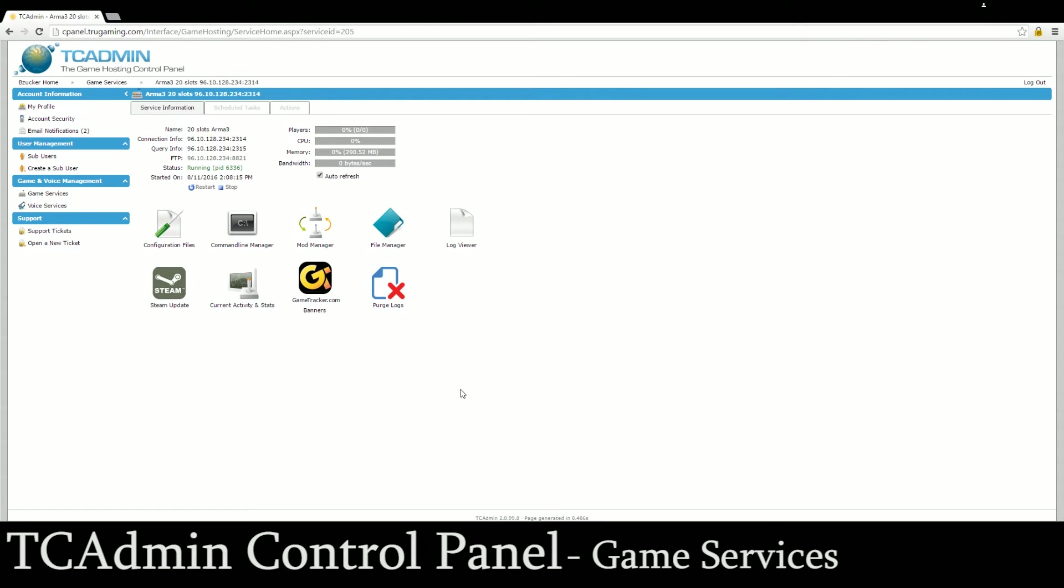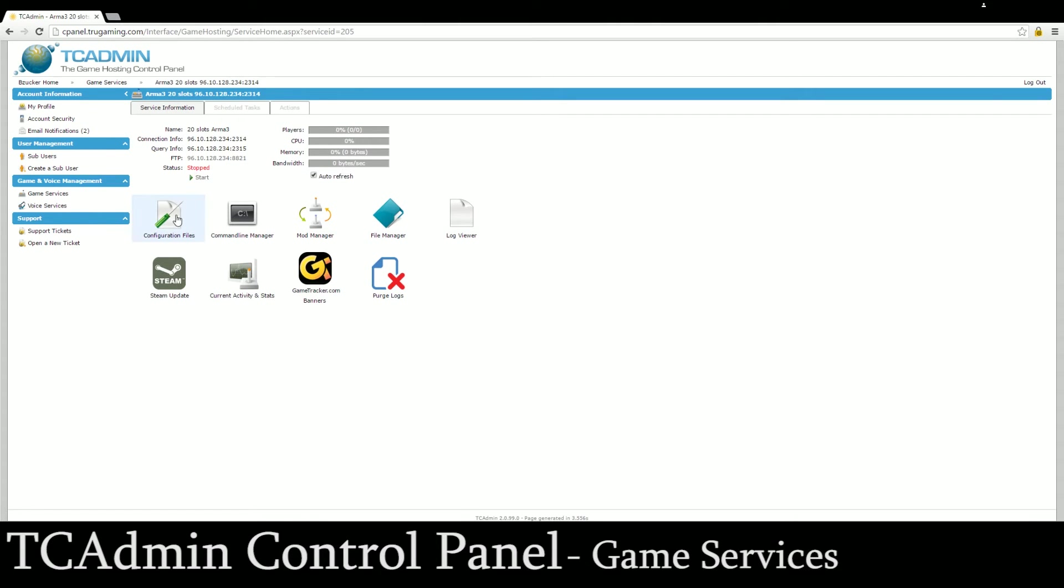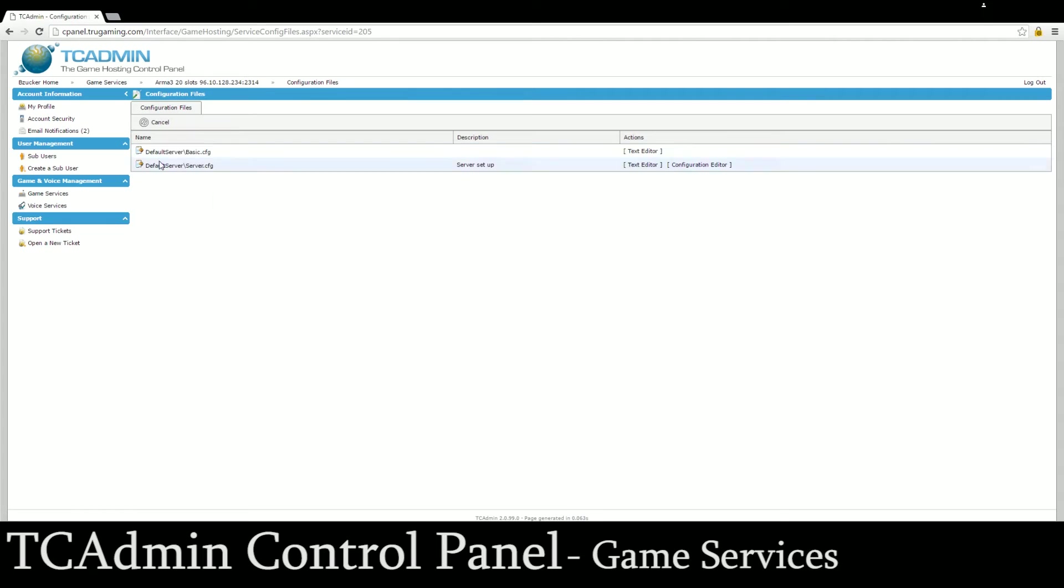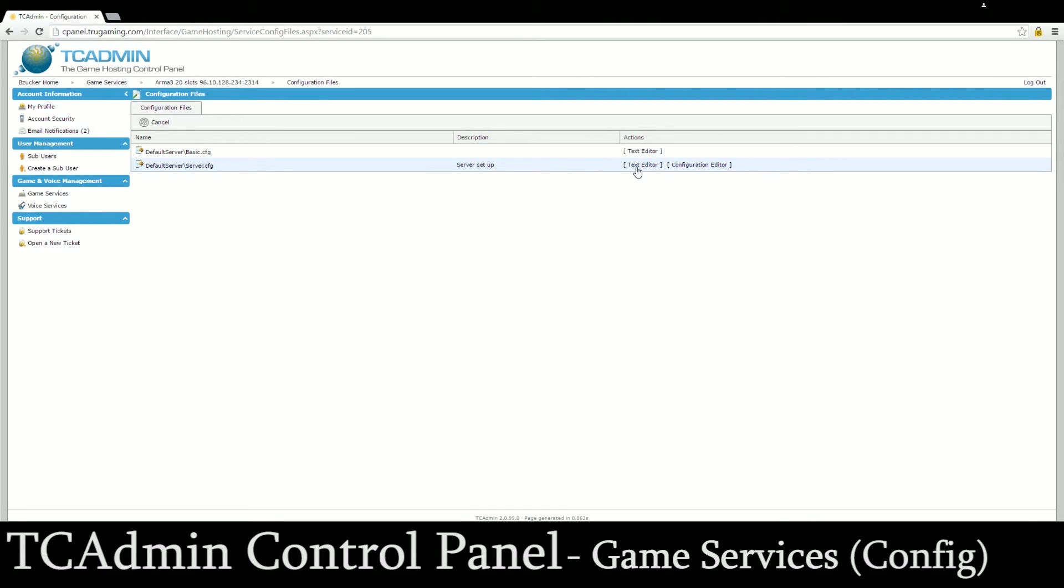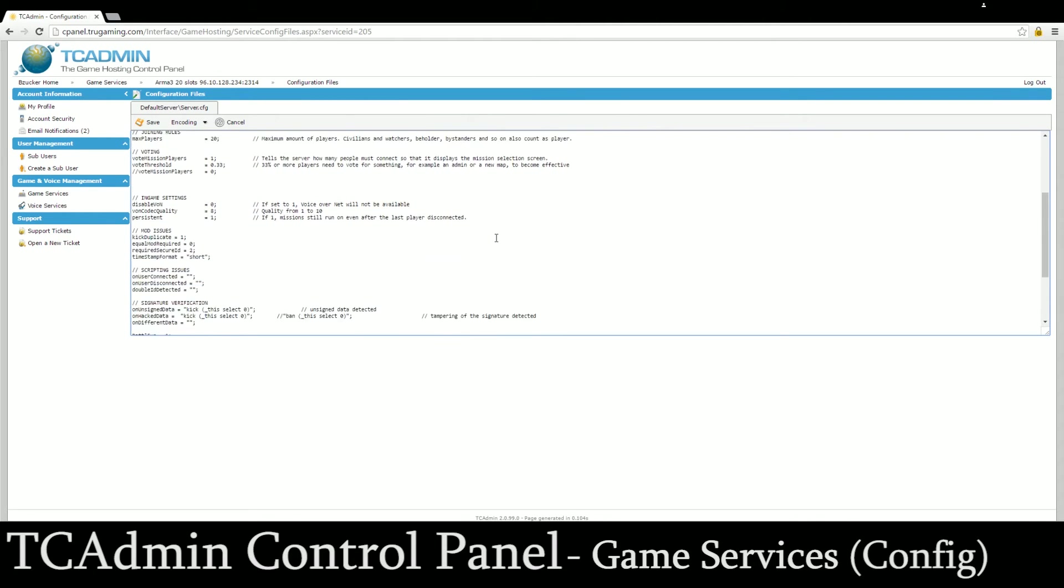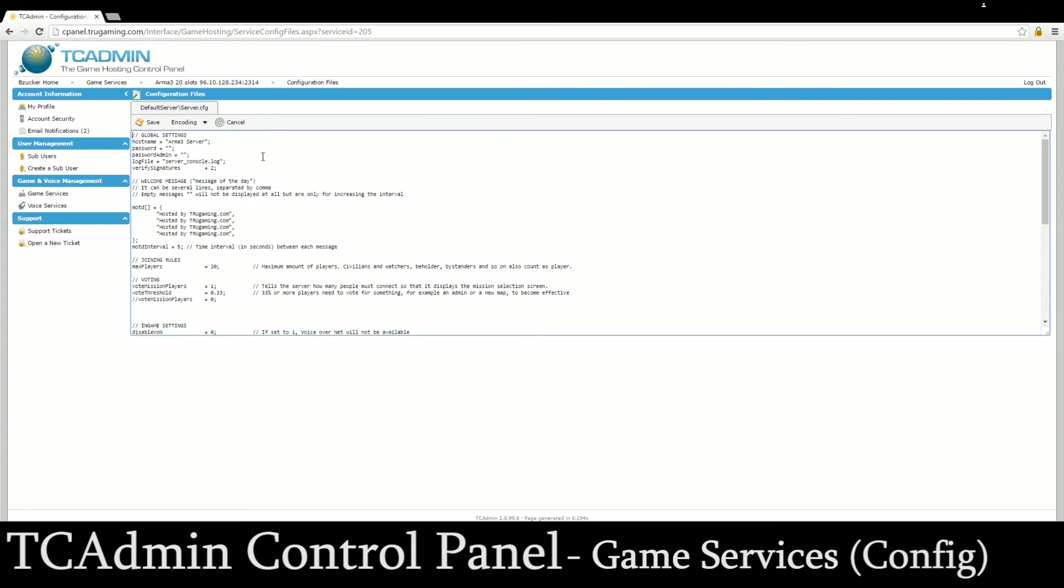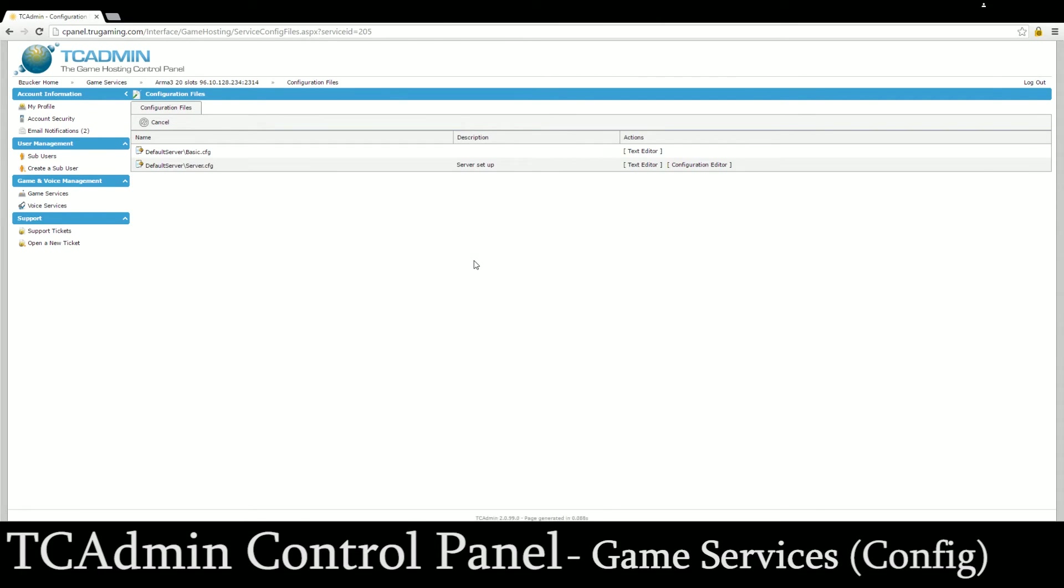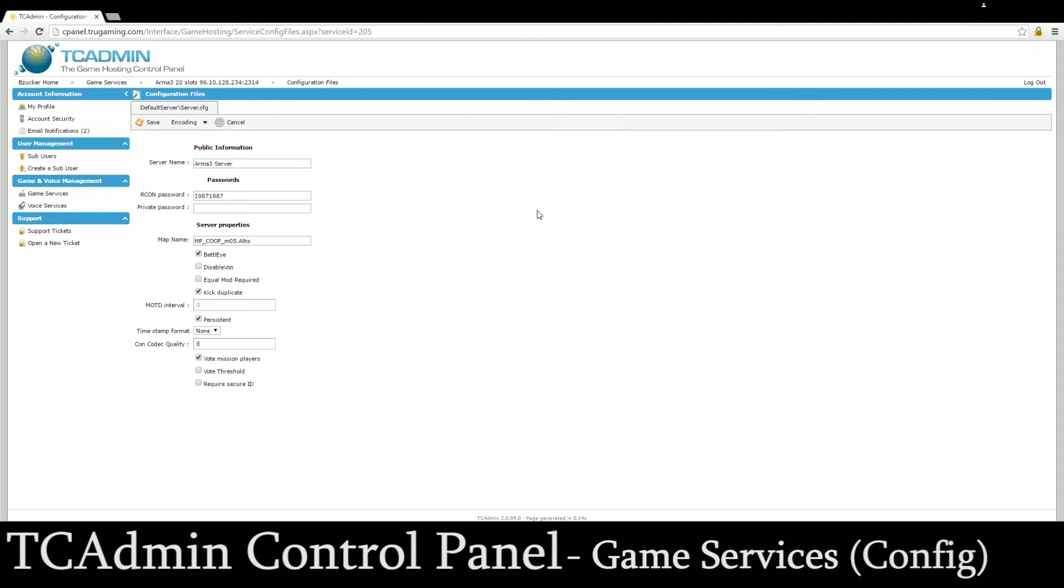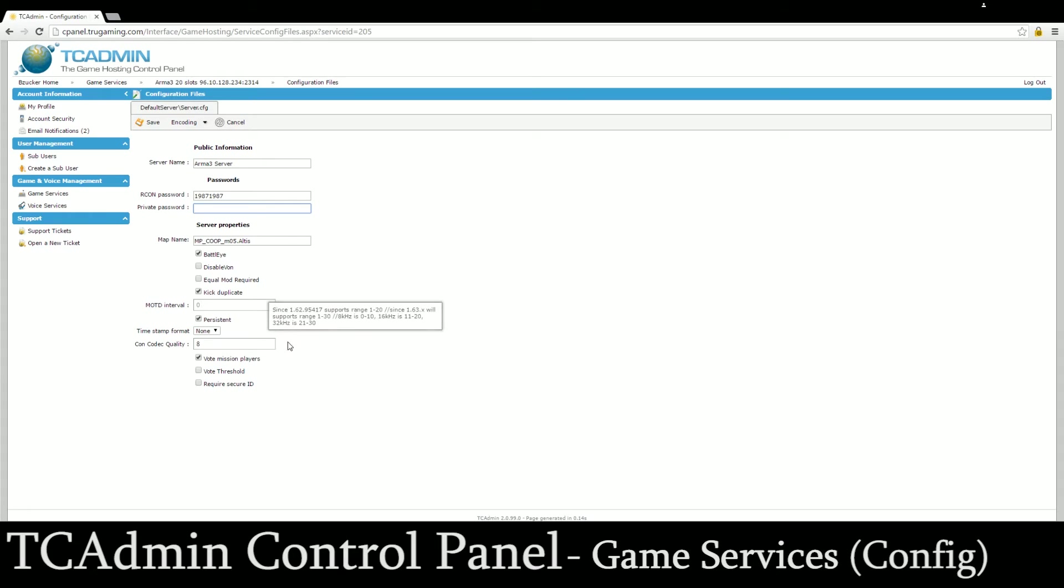Next and probably the most important part of your server is your configuration files. If you click this button you always want to stop your server too before you edit any configuration files. When you click on configuration files every game will have different configuration files and different ways to change them. For people who are more familiar with configuration files you can use the text editor, basically you can see the whole text file in here and edit specific things that you want to. If you're not as familiar with configuration files then you can use the configuration editor which basically lays it out with just a few simple things that you can change like the name of your server, your RCON password, if the server is private or not, the map name and other little things, and it will automatically input those into the text file for you.